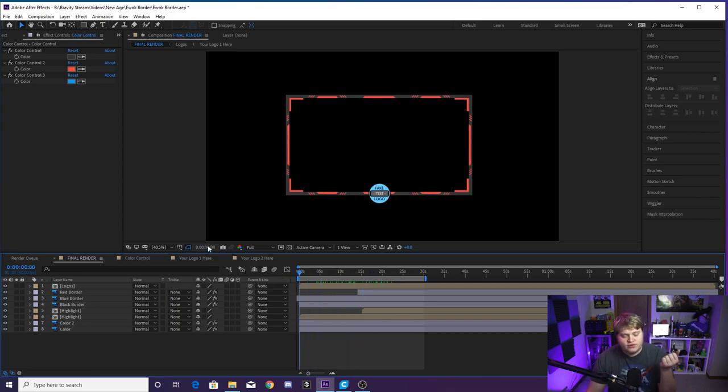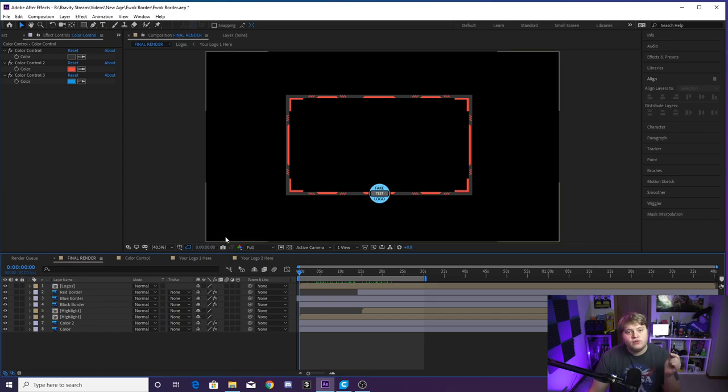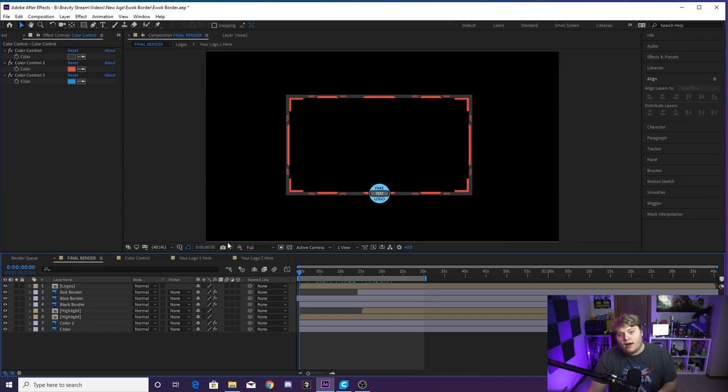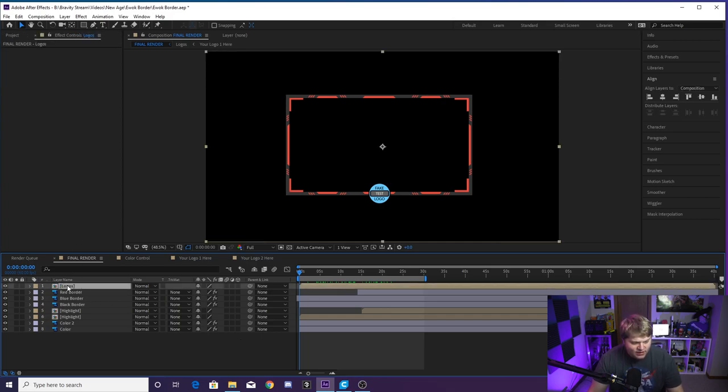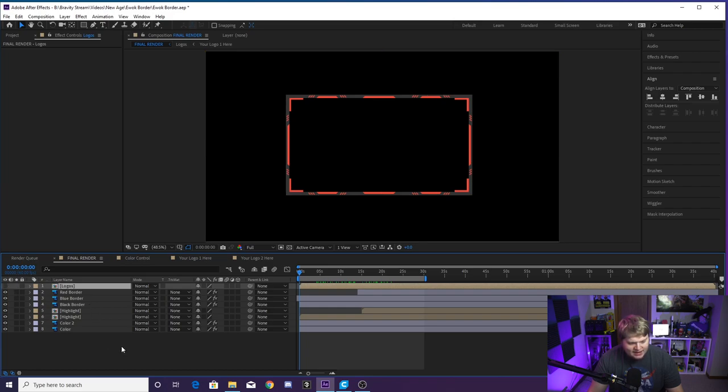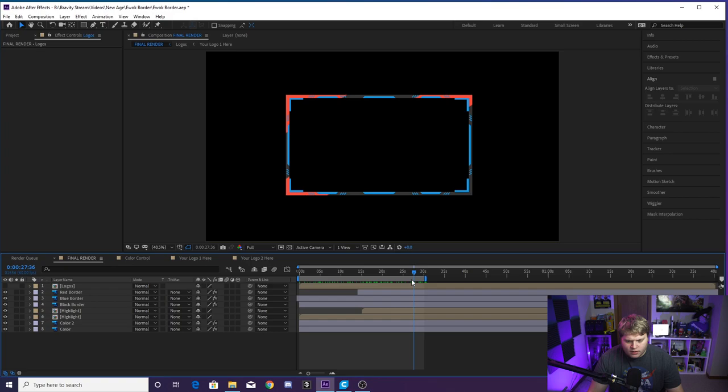So we've got the blue and we've got the red and that is pretty much it. You just want to change your logo and put in the colors. But if you do not want to have your logo as a part of the border, you can also do that right here inside the final render comp. You see, we've got this tab or this layer here called logos.